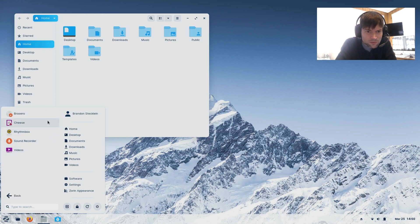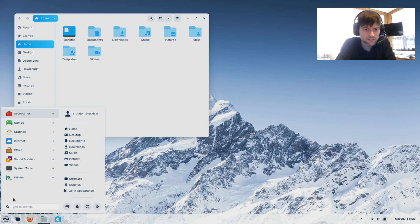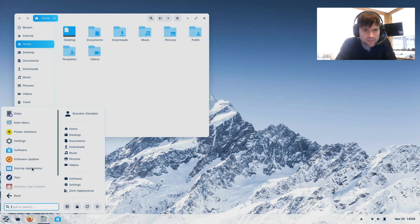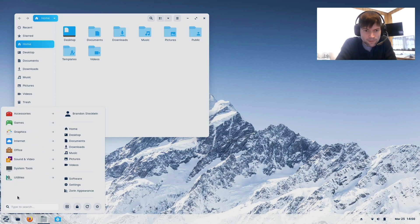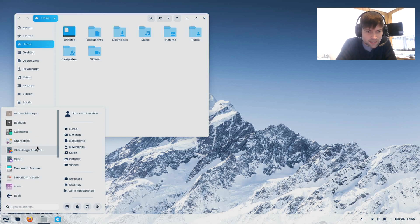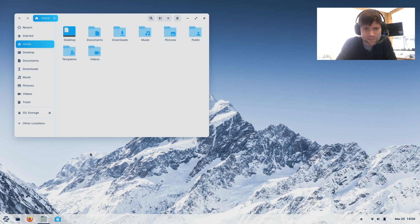For sound and video, I don't see VLC pre-installed, so you're probably going to want to grab that if you install this. Under system tools you've probably got your terminal, your updater, and basic stuff like that. So let's go ahead into the software center and see what all you can install.